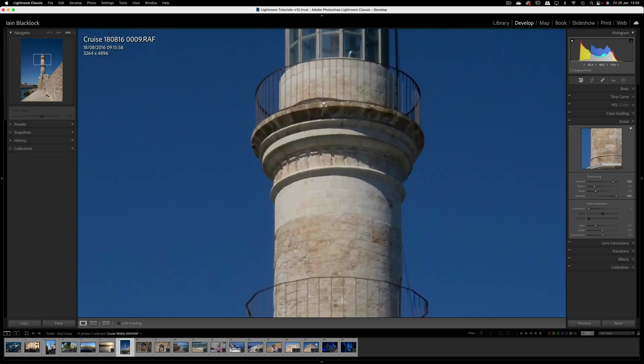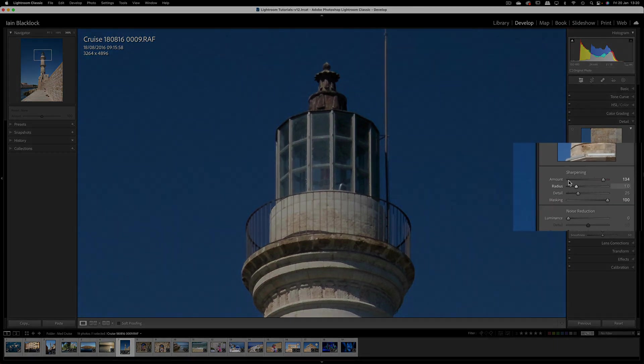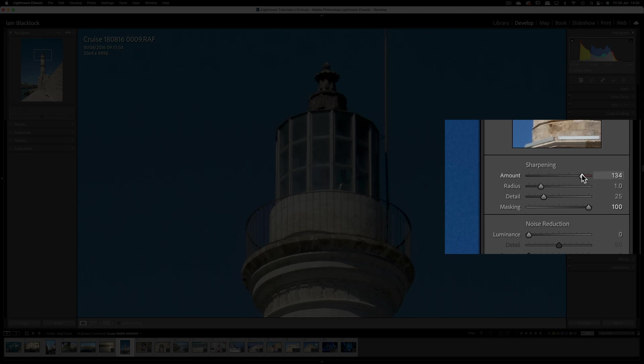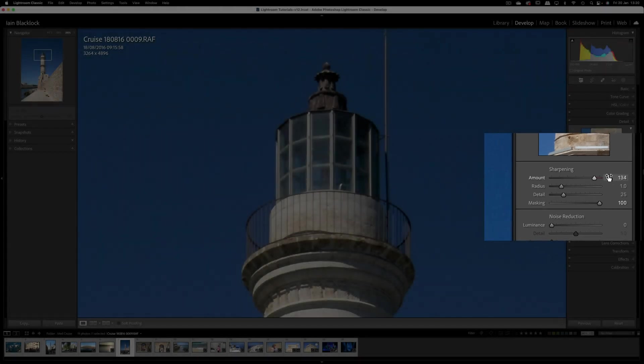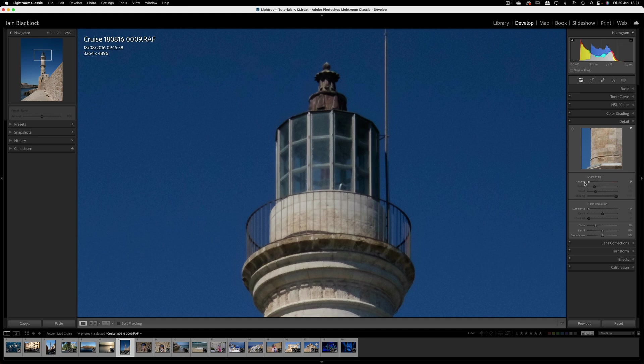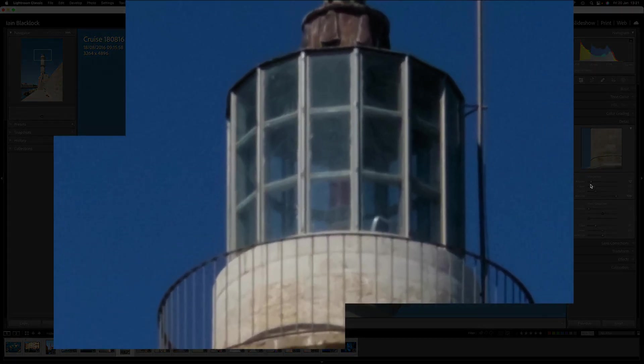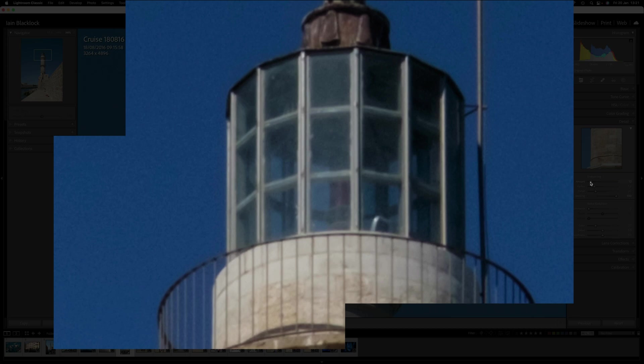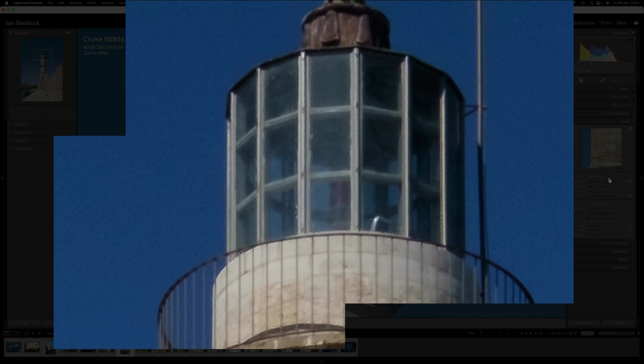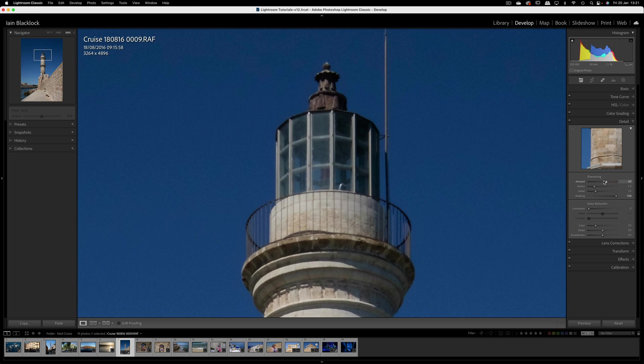I'm going to zoom in here on this tower. At the moment I've got sharpening amount quite high, and this varies how much sharpening we're going to apply to the picture. With no sharpening you might be able to see that it's quite soft around here, especially in the glass area. As I push that right up, you should see now a little bit more definition. The amount is fairly straightforward, it just controls how much sharpening we're applying.